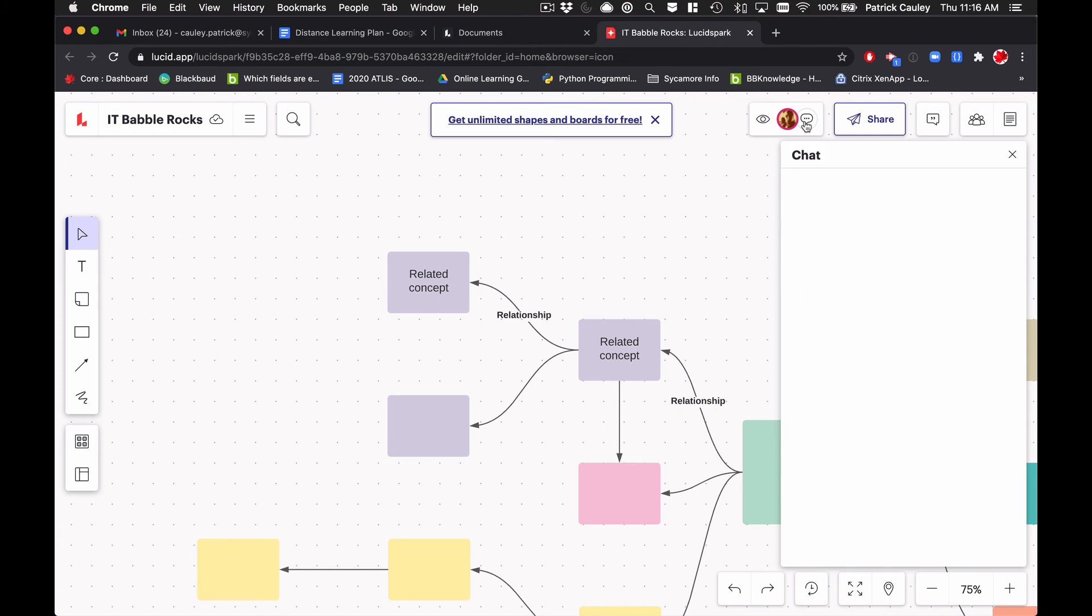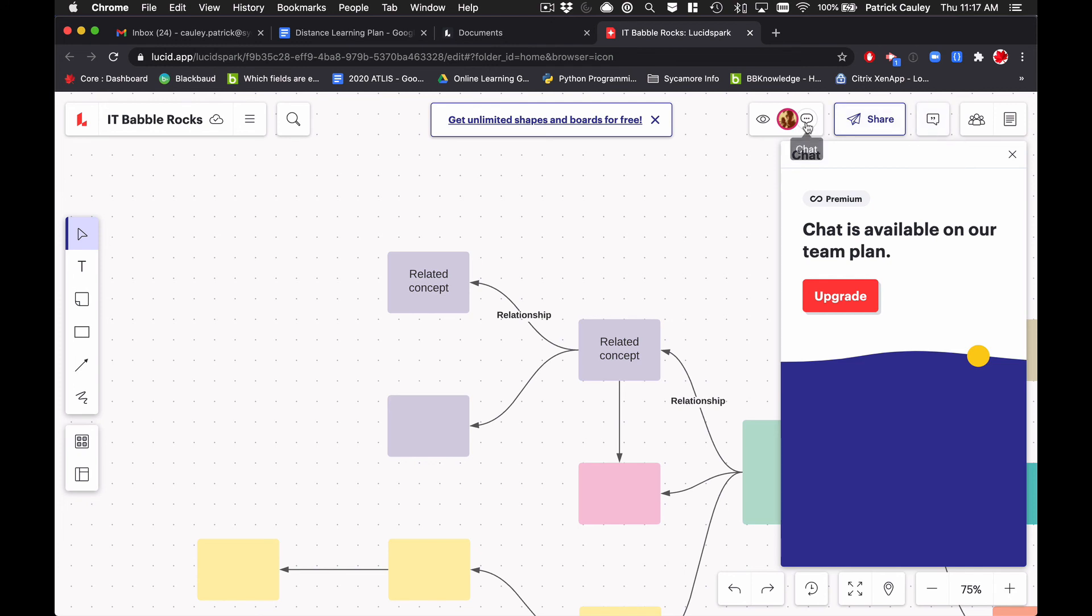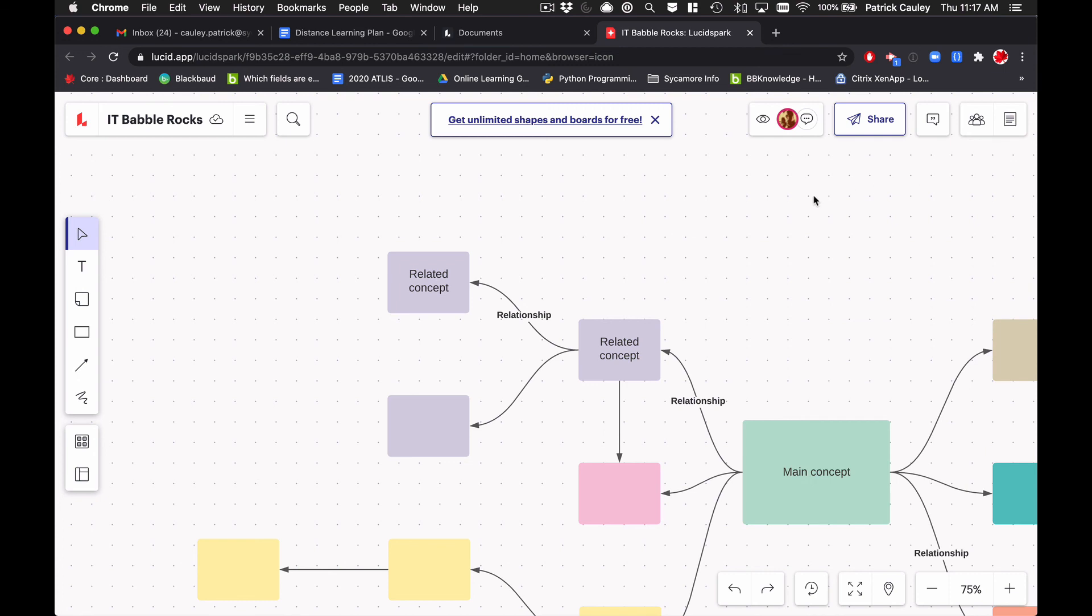And then here is chat. And again, I wish either the chat or the comments were free. And if I had to choose between the two, I would choose comments to be free, but you know, Lucid, it's a business. They got to make money. I totally get it. Despite those wishlists for the free, I think it's a great product here.